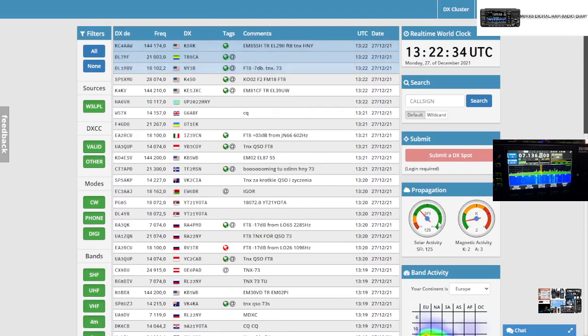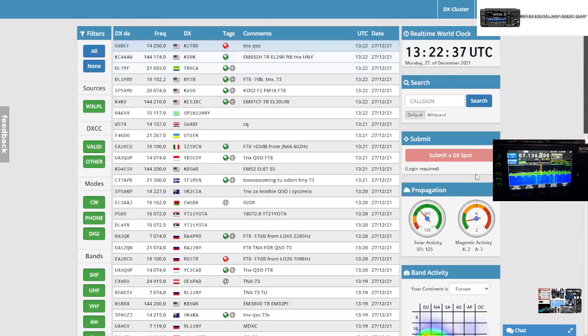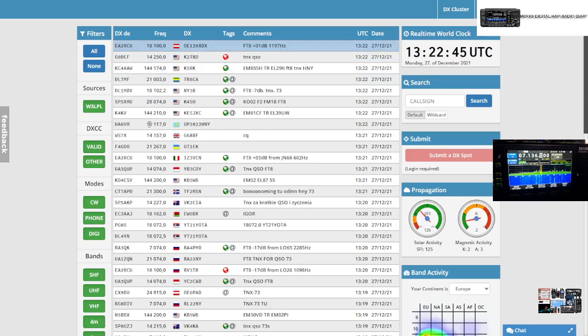You can select different bands to listen to. It shows propagation and band activity as well. I've literally never used this, but you can actually put in call signs. So here's a British one, G6 Alpha Bravo Foxtrot on 20 meters.